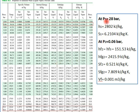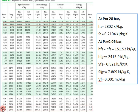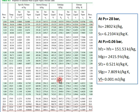At point 1, the pressure P1 is 28 bar. Looking at the steam table, 28 bar is not listed exactly — data is given for 25 bar and 30 bar — so we use interpolation to get the value at 28 bar. The table columns include pressure, temperature, specific volume, internal energy, enthalpy, and entropy for saturated liquid and saturated vapor.